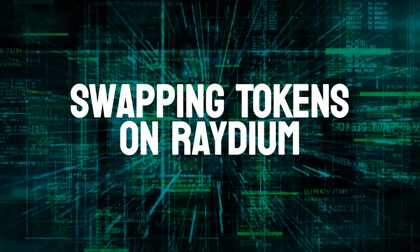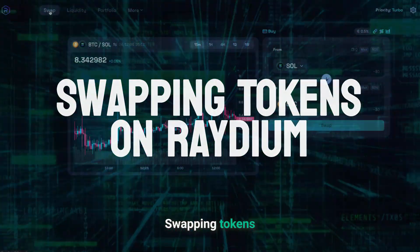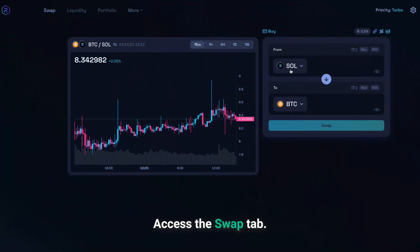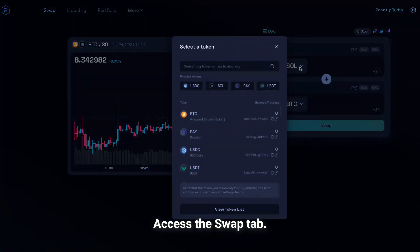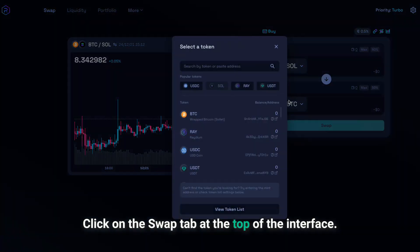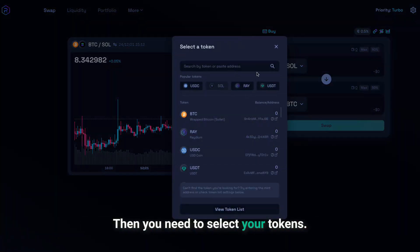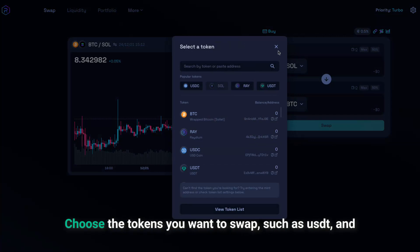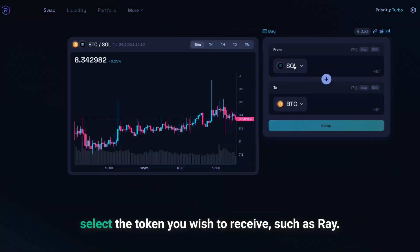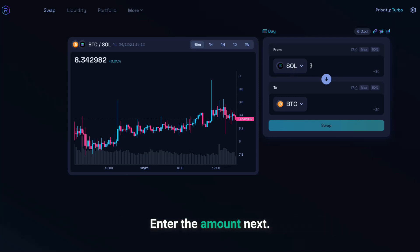Swapping tokens on Raydium is quick and efficient. Access the Swap tab by logging in to Raydium and clicking on the Swap tab at the top of the interface. Then select your tokens — choose the token you want to swap, such as USDT, and select the token you wish to receive, such as RAY. Enter the amount.